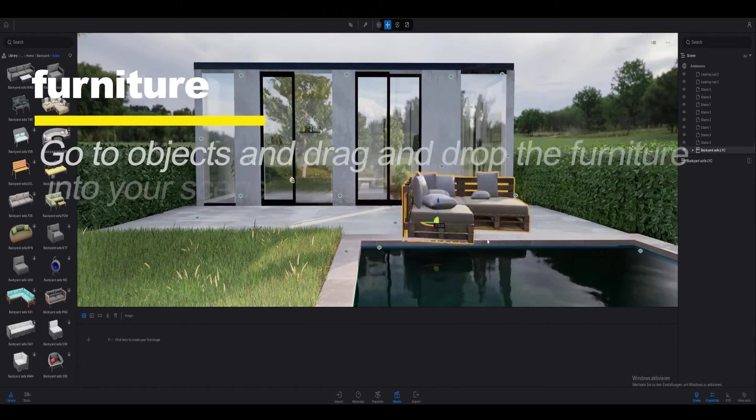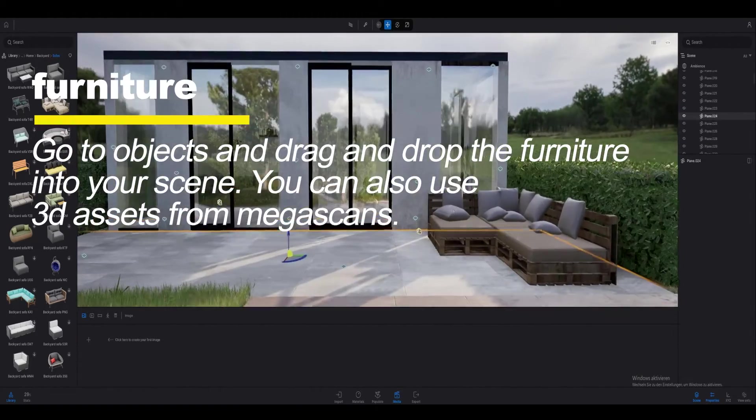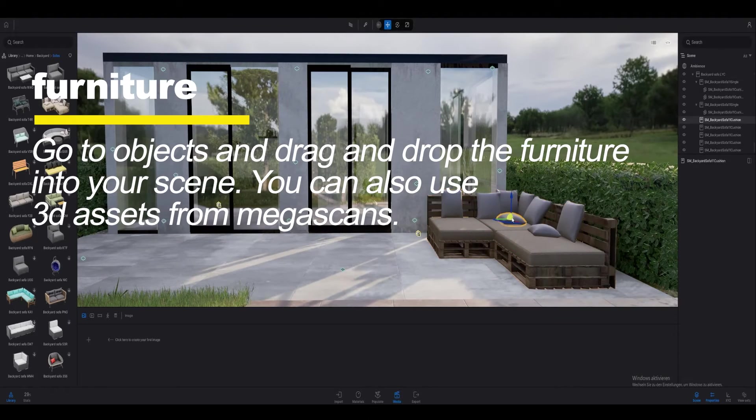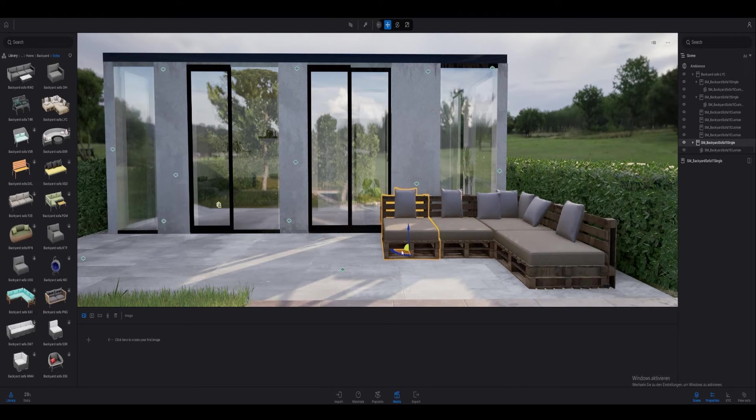So I'm nearly done now. Now I'm just putting some furniture into my scene. Just drag and drop it into your scene.